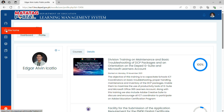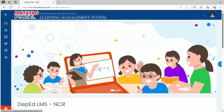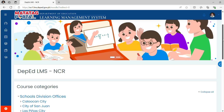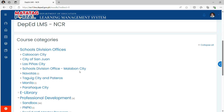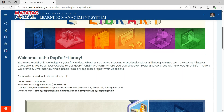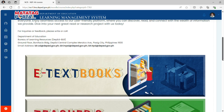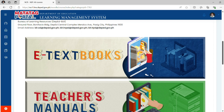Now navigate to Site Home. Scroll down and look for eLibrary. Click eLibrary. Scroll down and you will see the Textbooks, Teacher's Manuals, Catch-Up Friday's Lesson Exemplars, and Special Program in Foreign Language.